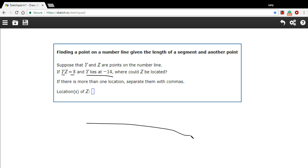Let's just draw a quick picture here, my sloppy number line. Let's put y here at negative 14.